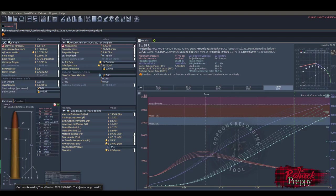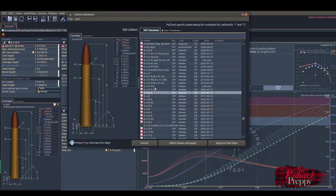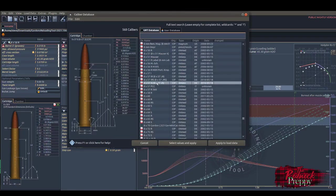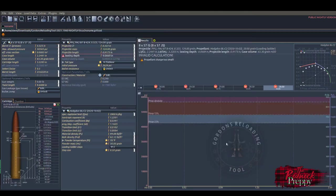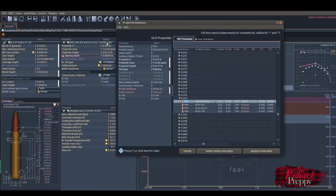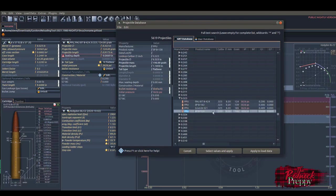So first, we'll choose our cartridge, and we want the 8mm Mauser cartridge, and we want this one in particular because, well, this is the one that most rifles these days are chambered in, and we'll apply. Now we want the bullet, and I use PPU's 196 grain bullet. Well, what do you know? It's actually right here, and we'll apply that to the load data as well.